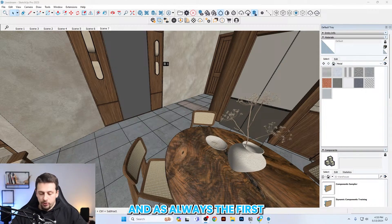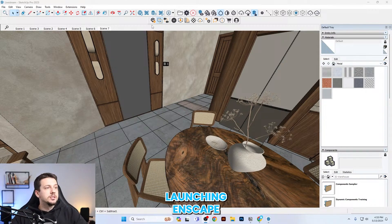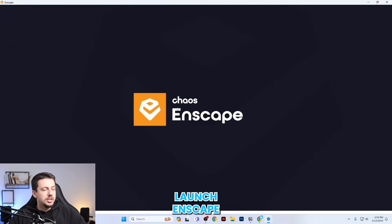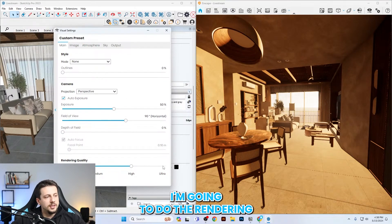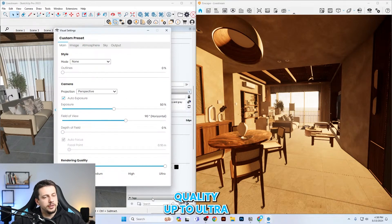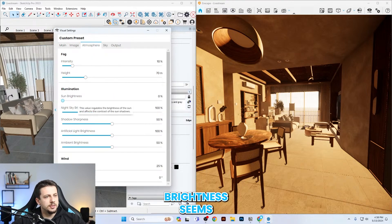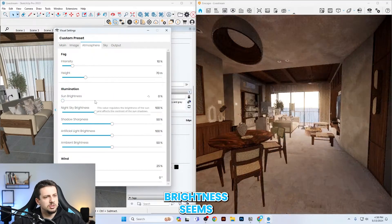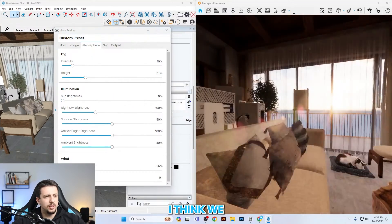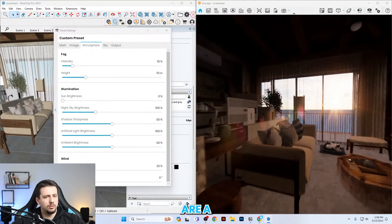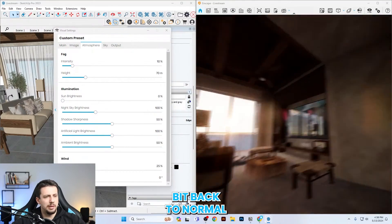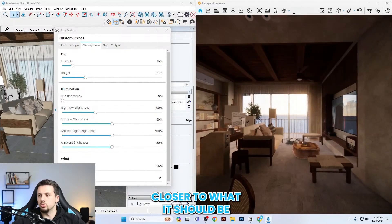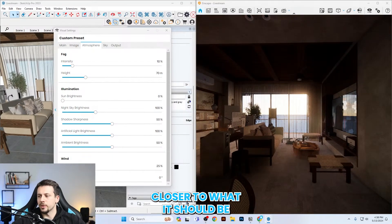As always, the first step is launching Enscape. I'm going to press launch Enscape. First thing I'm going to do is set the rendering quality up to ultra. I'm going to go to image. The sun brightness seems unreasonably high, and now I think we are closer to what it should be.